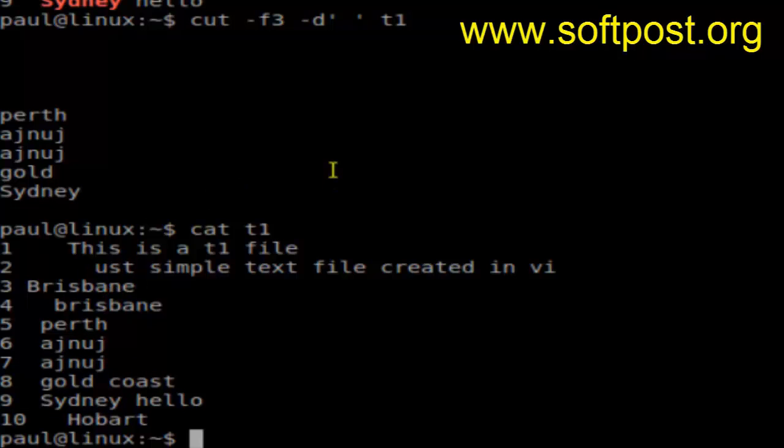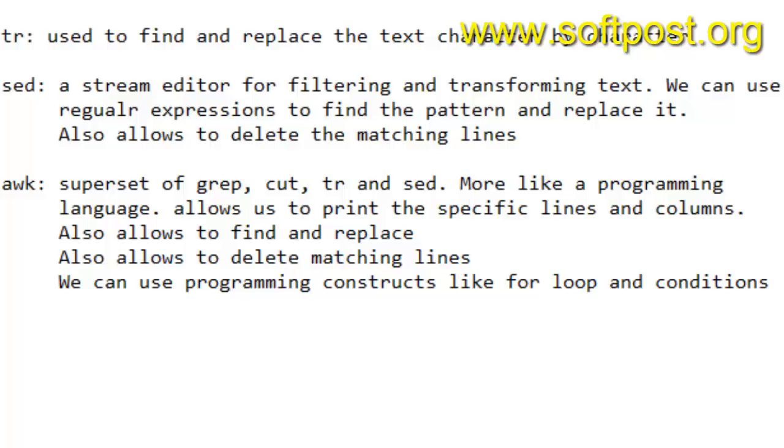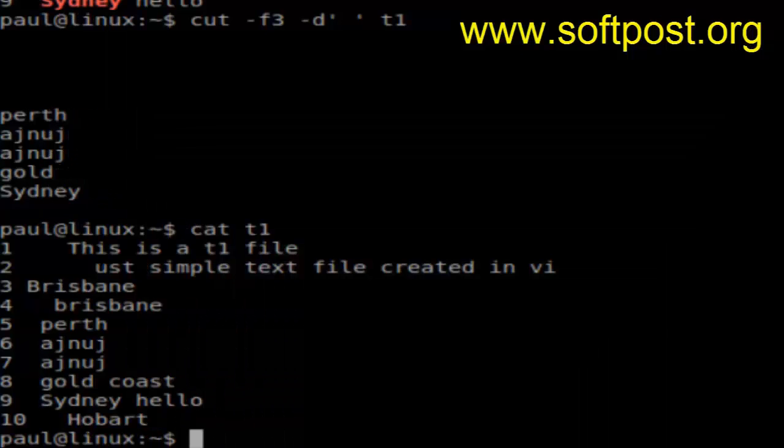That's how you can use the cut command to display only the portion of the particular lines in a file. So that's about cut command.